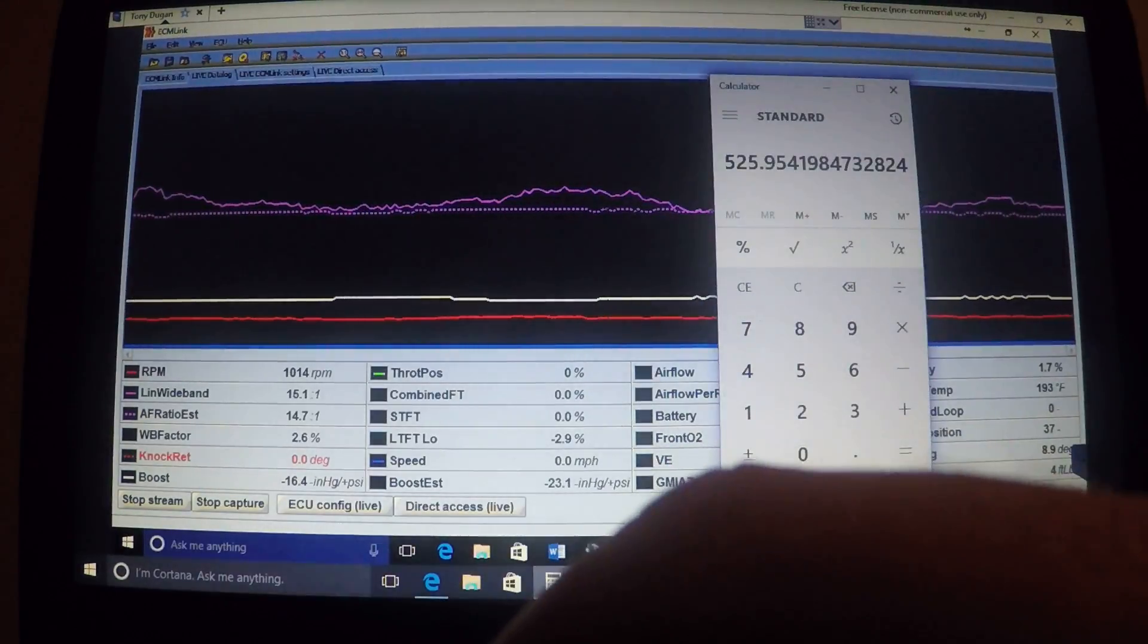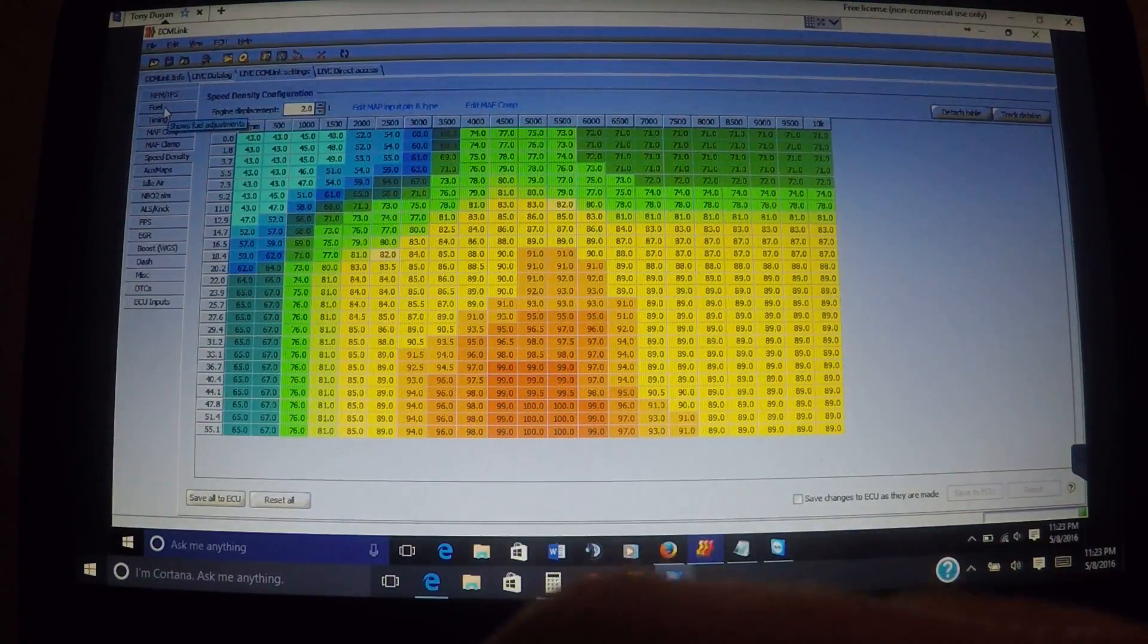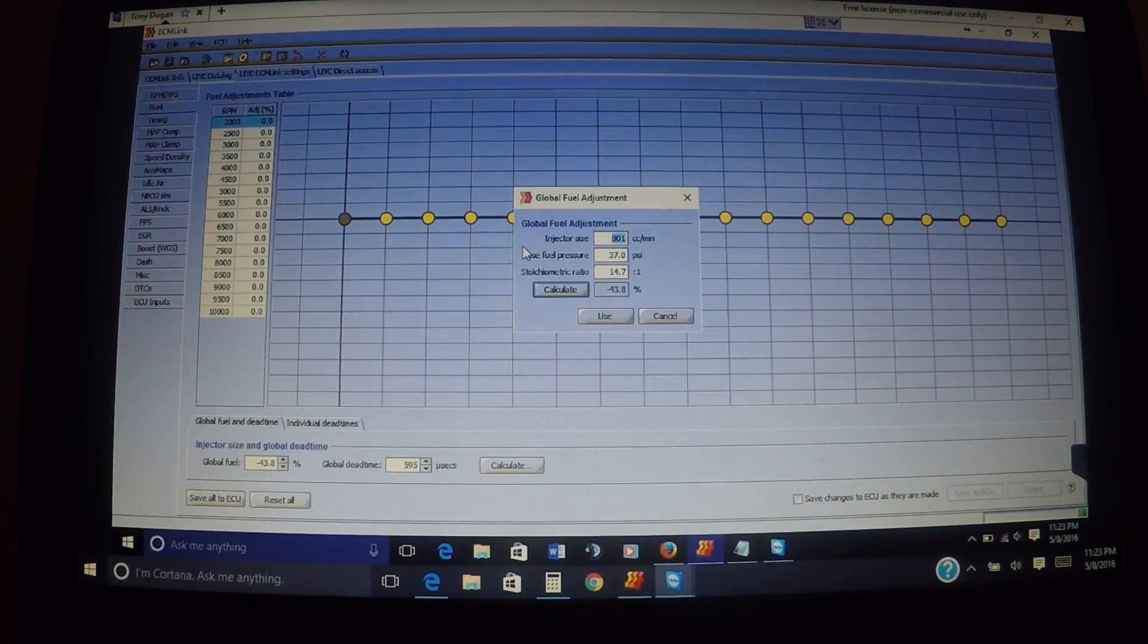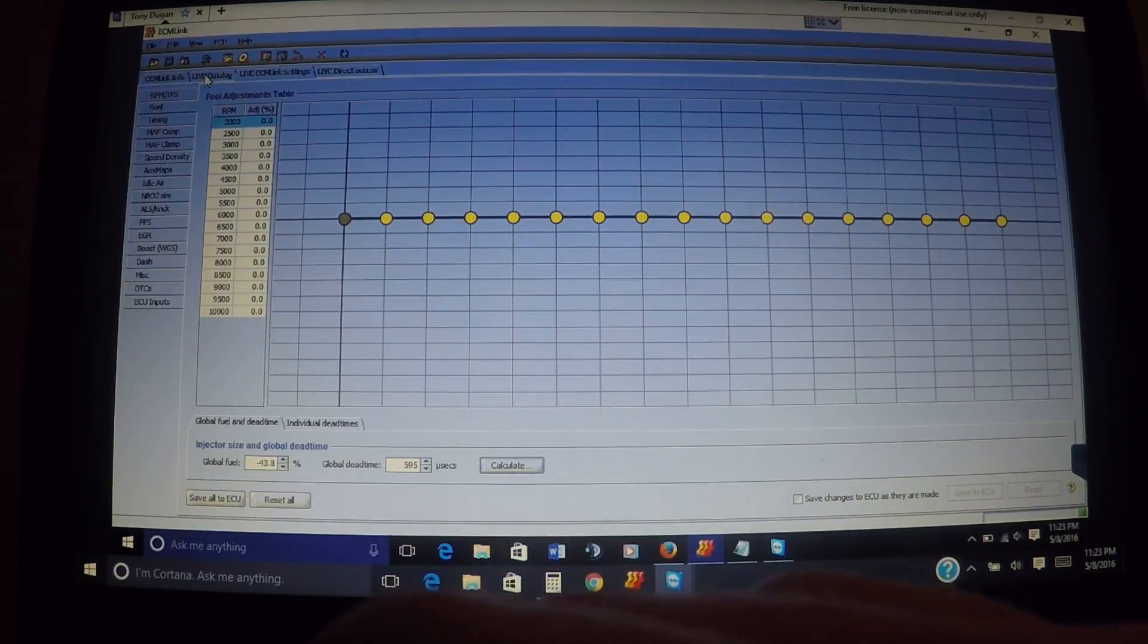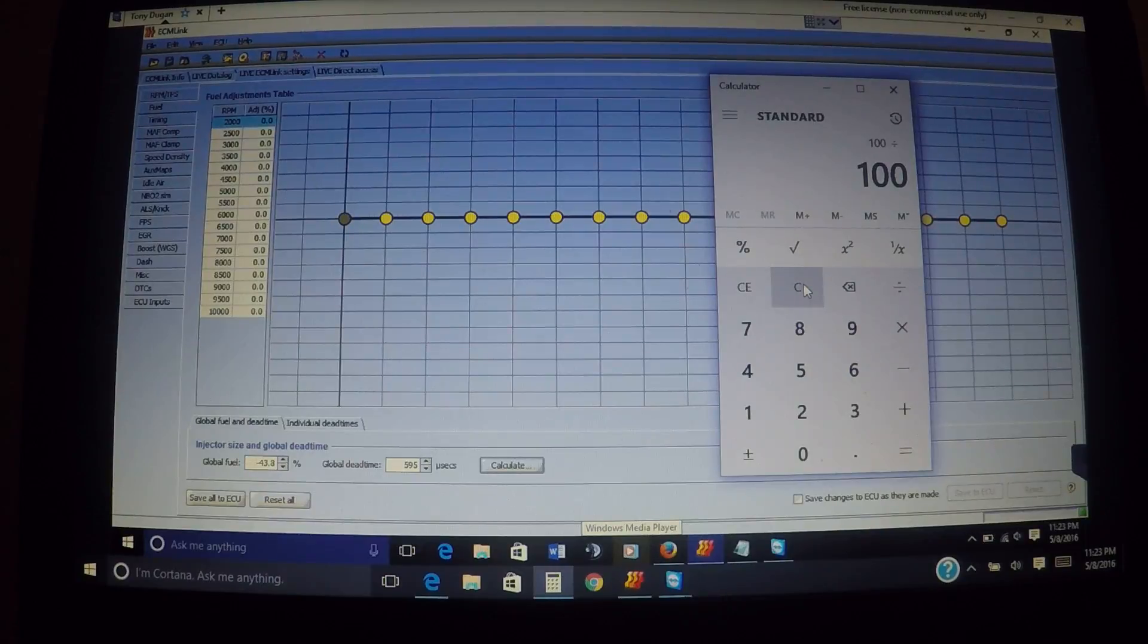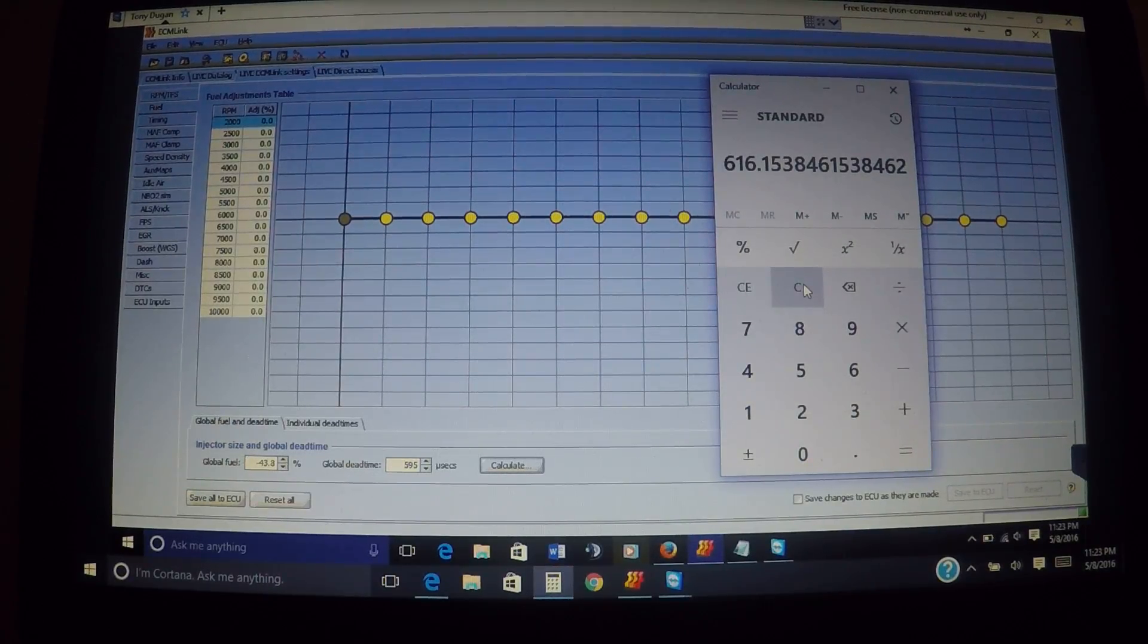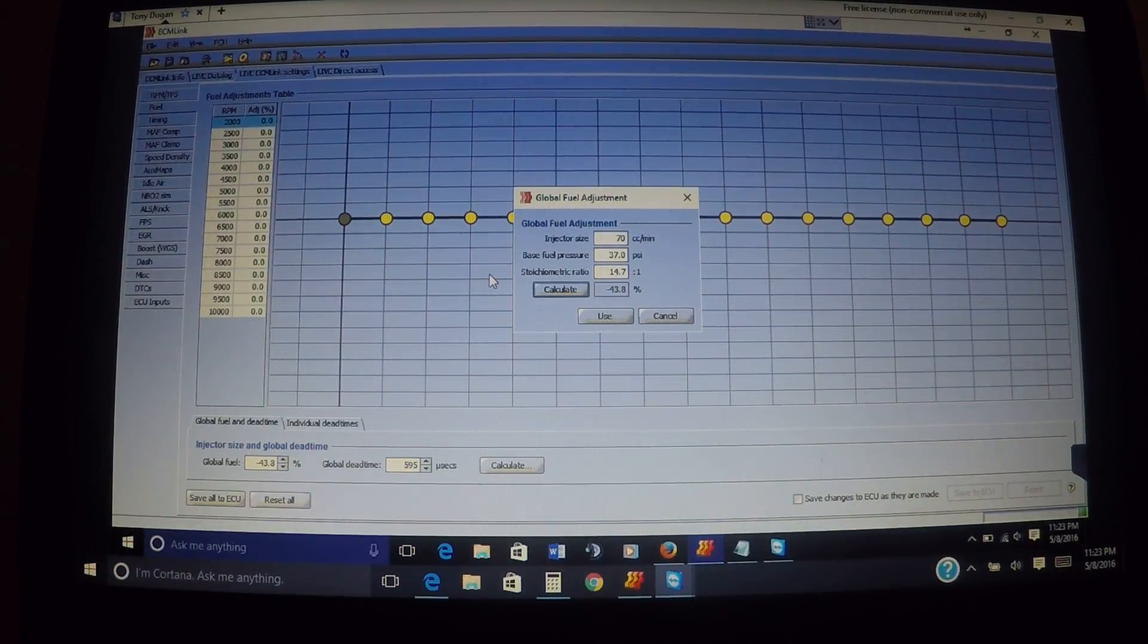Back to where we were, our lines are about lined up where they should be. We said we wanted to be at 525 cc's for his injectors. Basically what we're gonna do is knock it down a little bit at a time. Bear with me because we've got some lag time due to internet connection. He's got 801 in here so we're gonna have to recalculate. 801, and I think we said 30 is what we went after before. So we're gonna say 100 divided by 130, times the current size injectors that he has is 801. That's gonna put us down about 616 cc's.